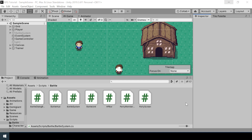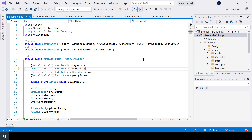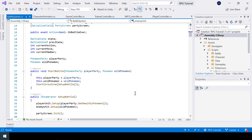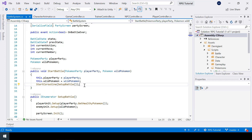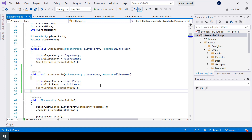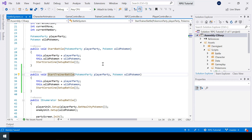So let's look at how to implement trainer battles. Inside our battle system script, right now we have a function called start battle that takes the Pokemon party of the player and a wild Pokemon in order to start the battle. I want to make a similar function called start trainer battle that will start a trainer battle. So let me just copy this function and make a duplicate, and I'll call this function start trainer battle. And in this function, instead of taking a wild Pokemon, I'll take a Pokemon party called trainer party.